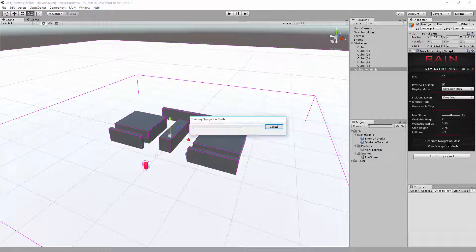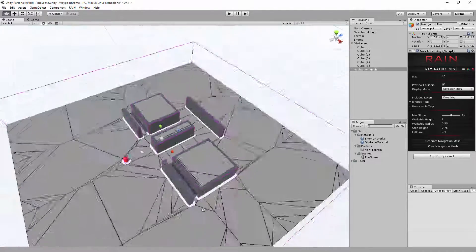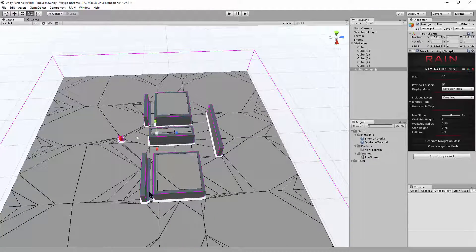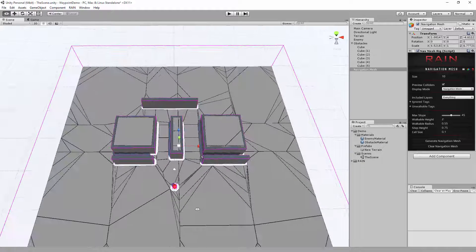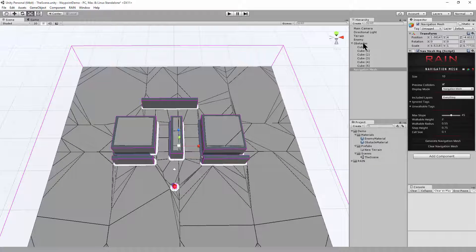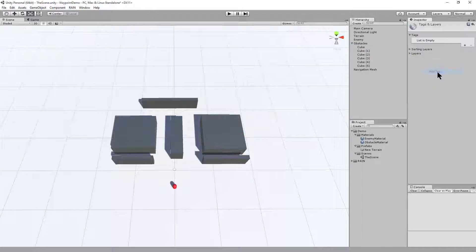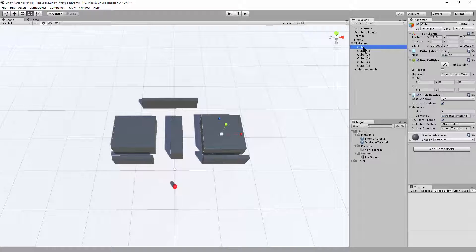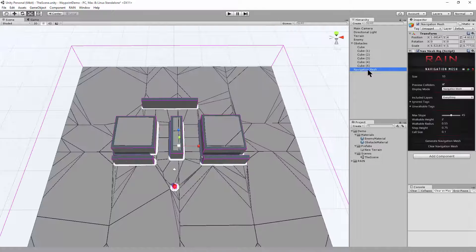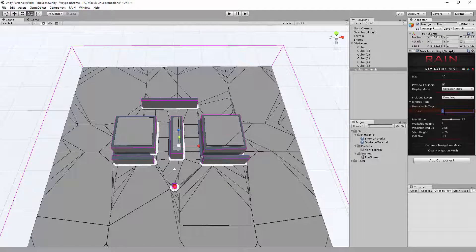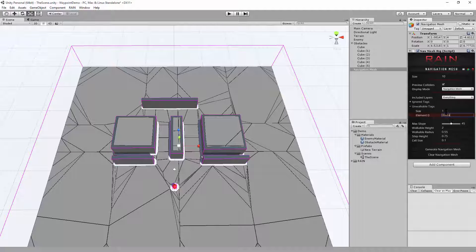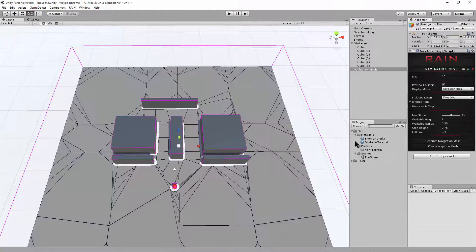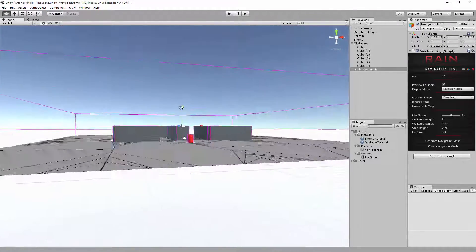Now when we generate our navigation mesh, you can see that it considers the obstacles as walkable area. So we can set that up to exclude those areas. So if we go into our obstacles, we can create a new tag. So I'll add a tag, we'll add an item to the tag, and we'll call it obstacle. And then with the obstacle selected, I can add that tag for obstacle. And then if you click on your navigation mesh, under unwalkable tags, you can add the new obstacle tag. And now if we clear the navigation mesh and regenerate it, our obstacles will no longer be walkable.